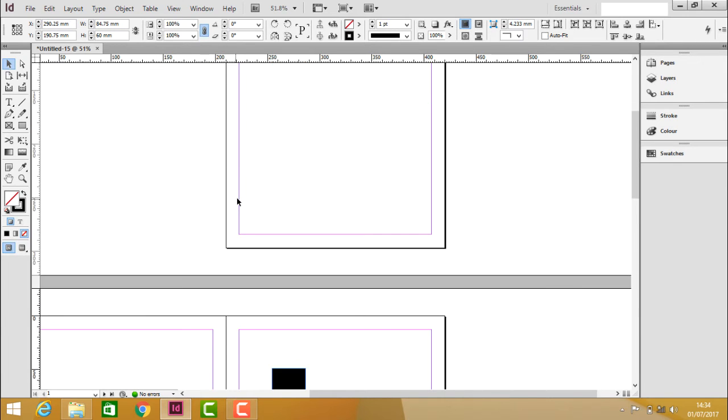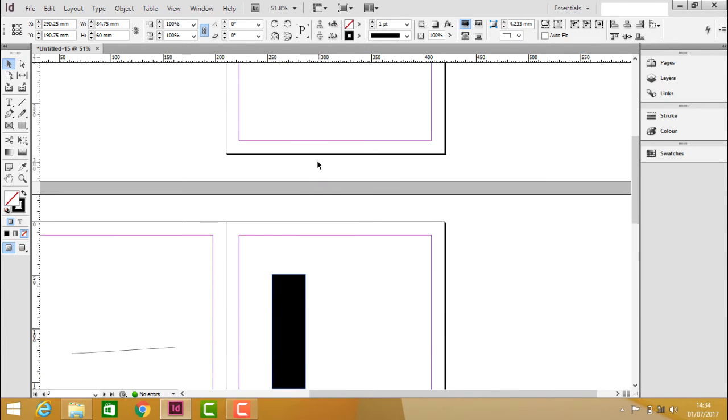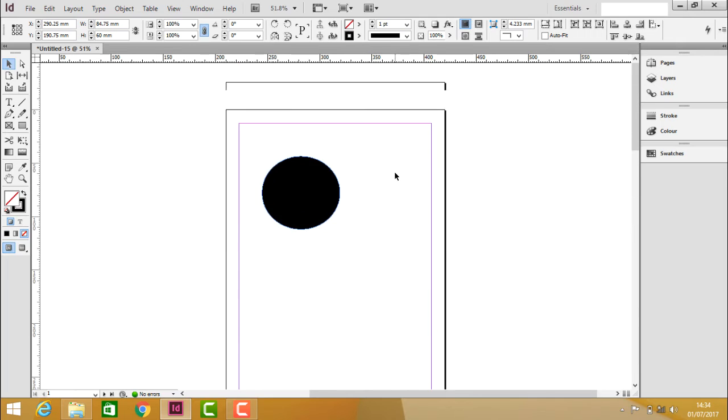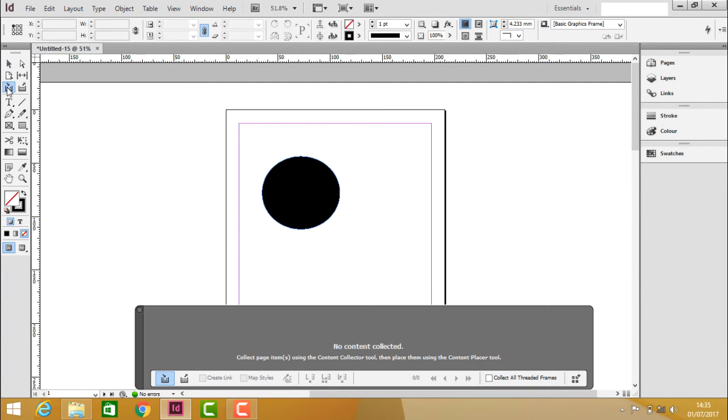In this document we have different objects and different pages. Now using the content collector tool, once if you click, you can see an immediate pop-up comes up on the screen.